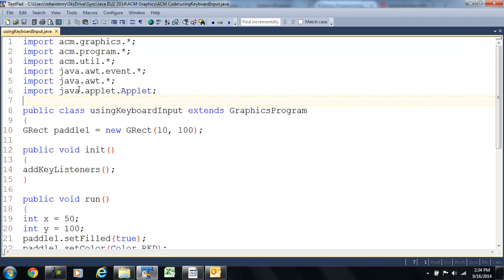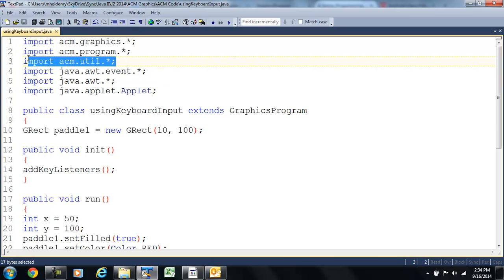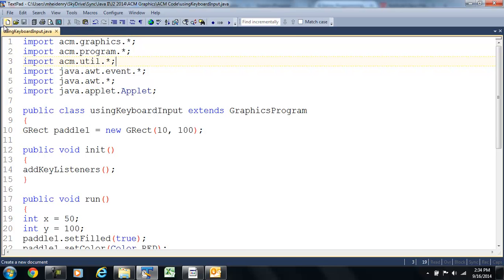But we need the Abstract Windows Toolkit for our graphics and this to listen for any events like key presses that we have. I can probably delete this one, I think that was our random number, but it's not causing any problems right now for me.